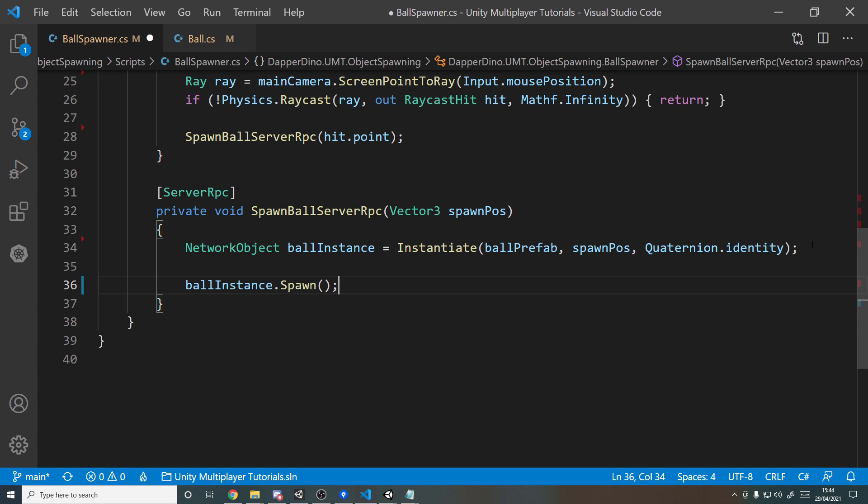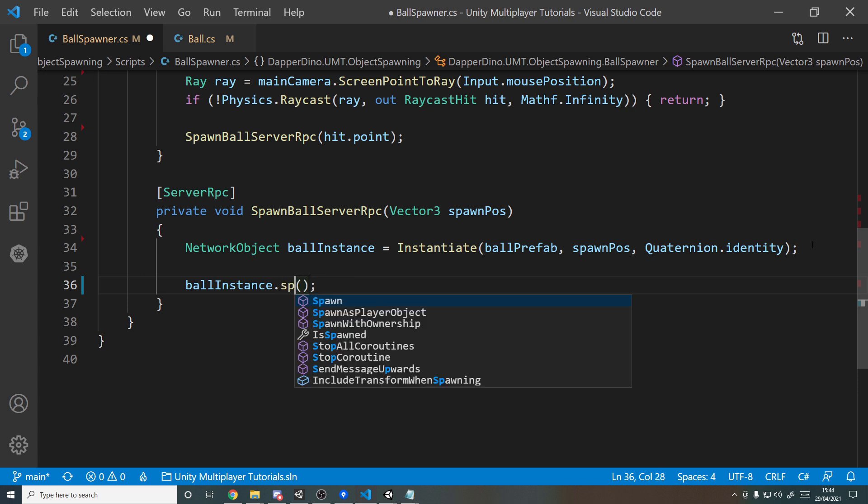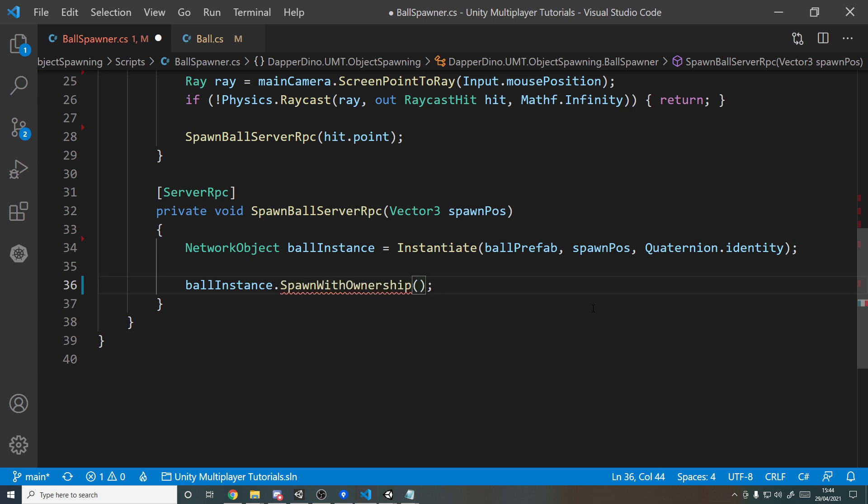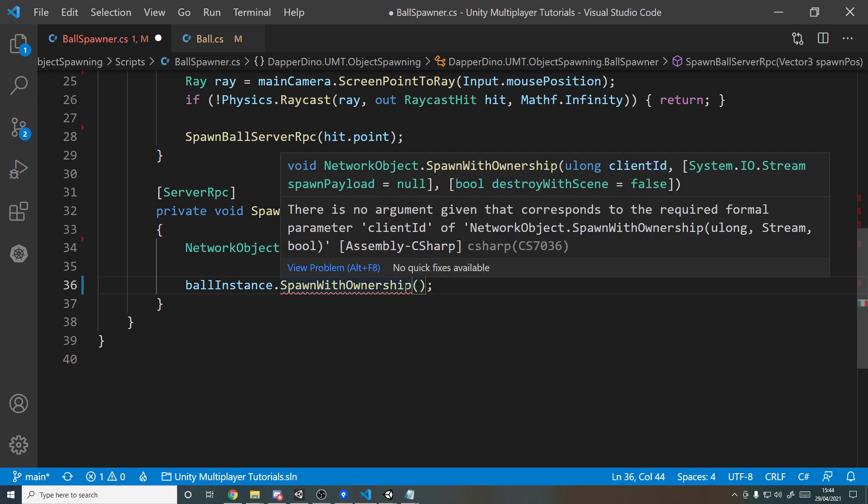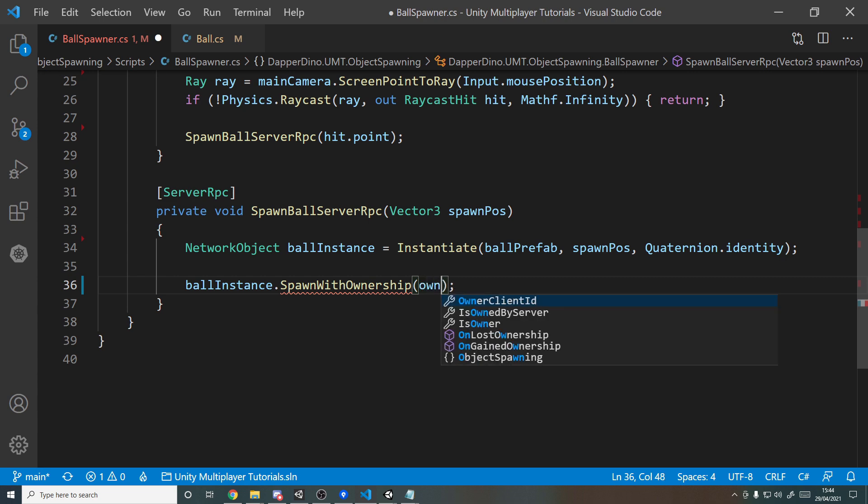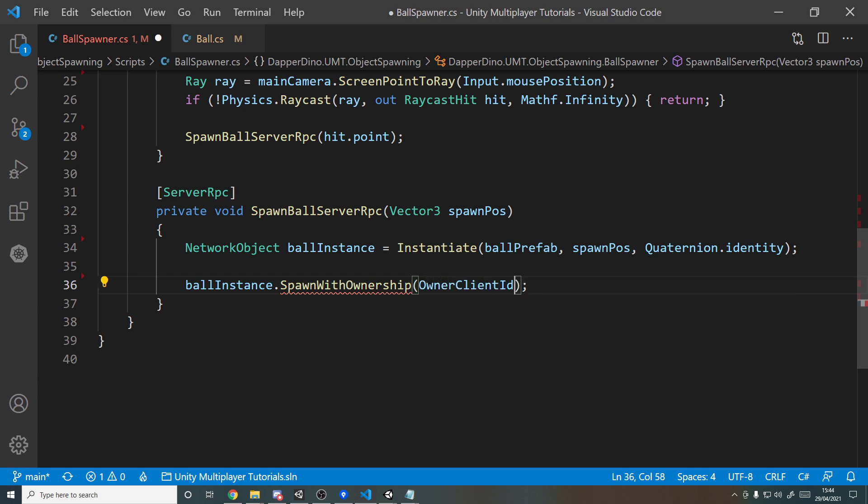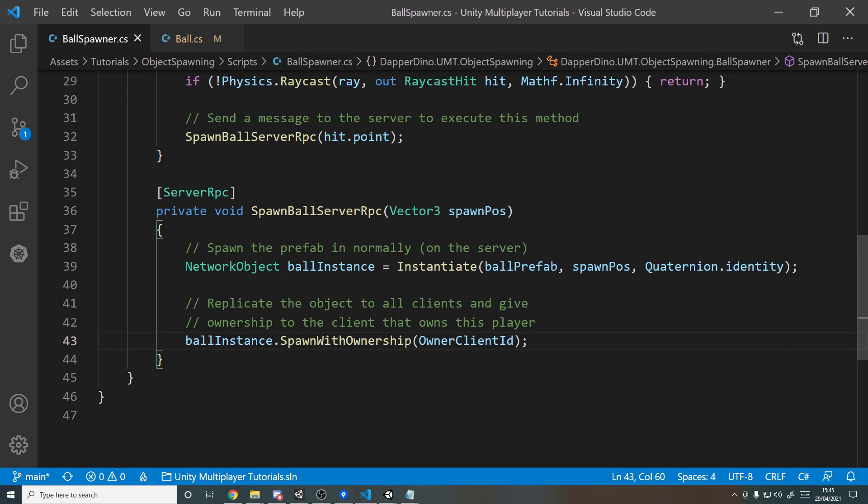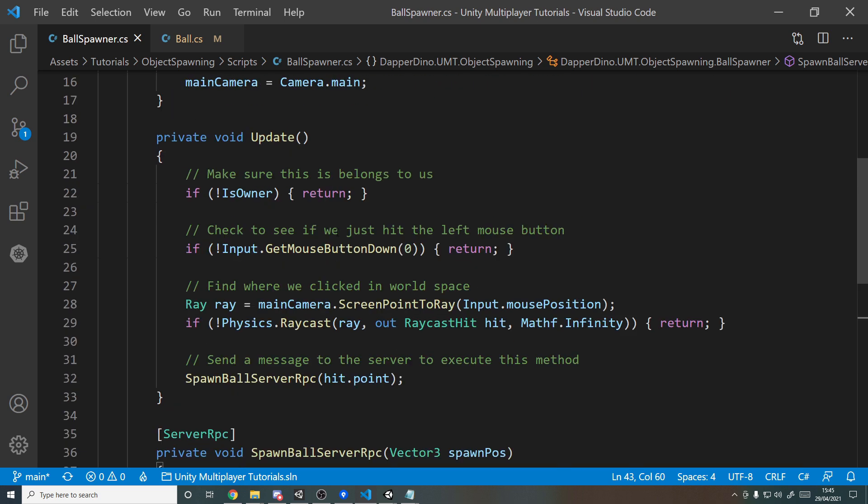So we can actually use the method SpawnWithOwnership, and it needs to take in a client ID, so it's the ID of the client who will be the owner, and we just want to give it to the owner of the ball spawner, so whoever spawned it in becomes the owner. So we can say here OwnerClientId, and we're done.